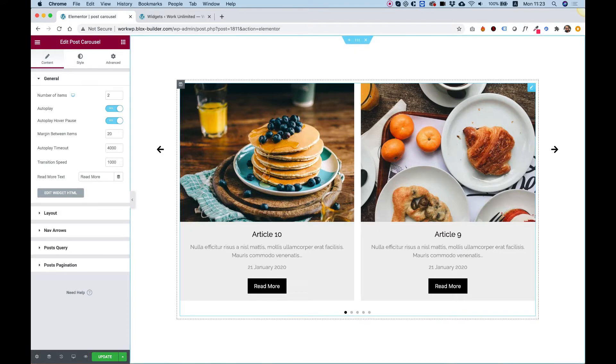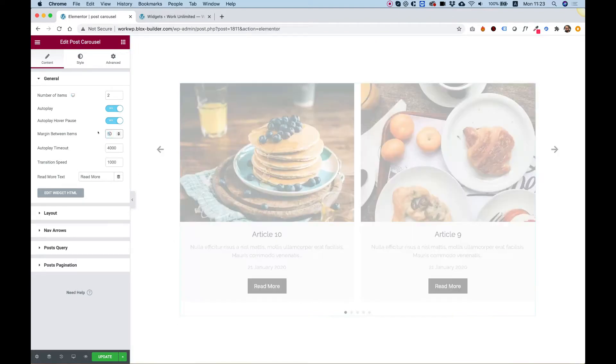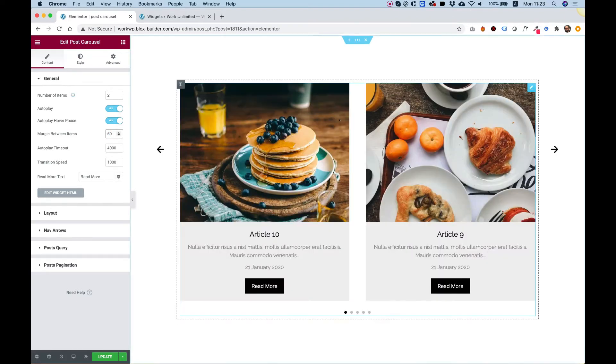Margin between items is for the spacing between the items. For example, I can change this to 50 and the space will be a lot bigger.